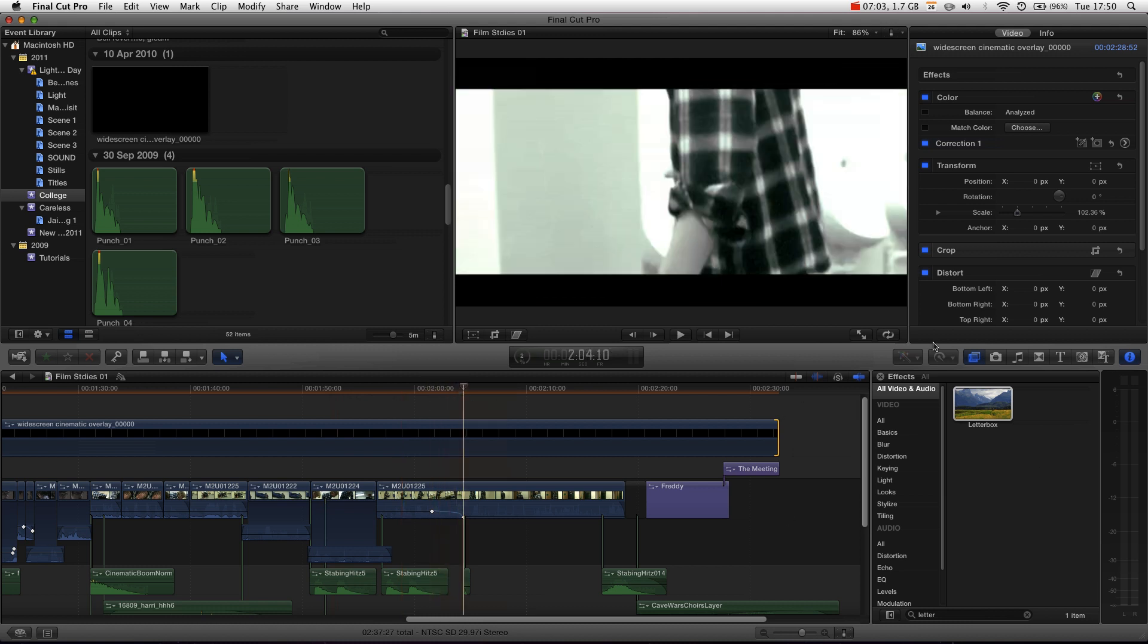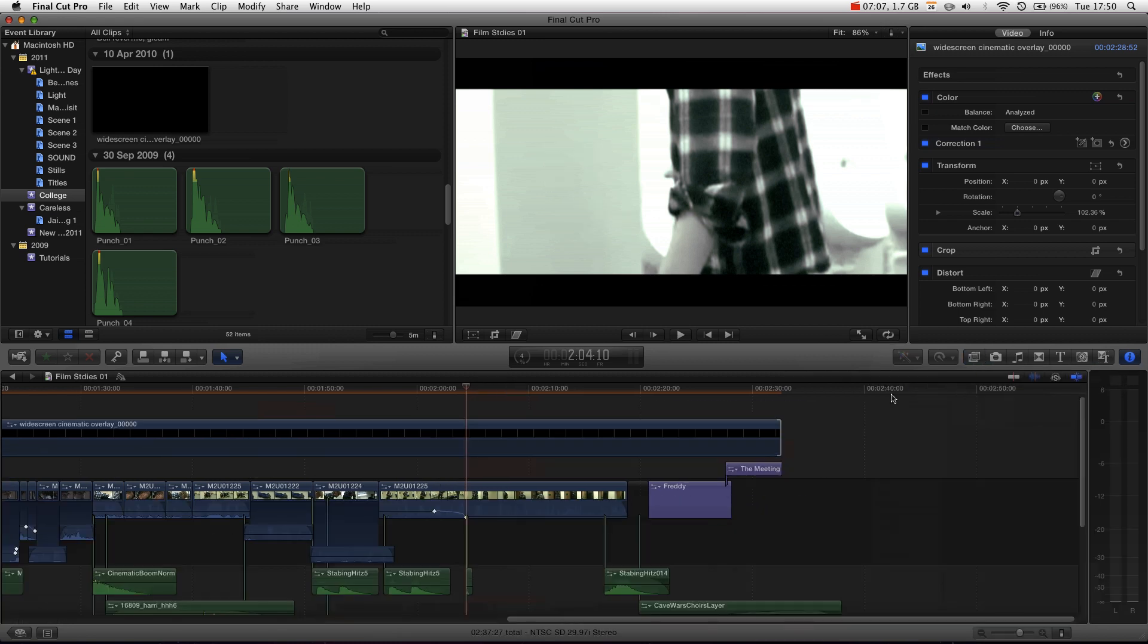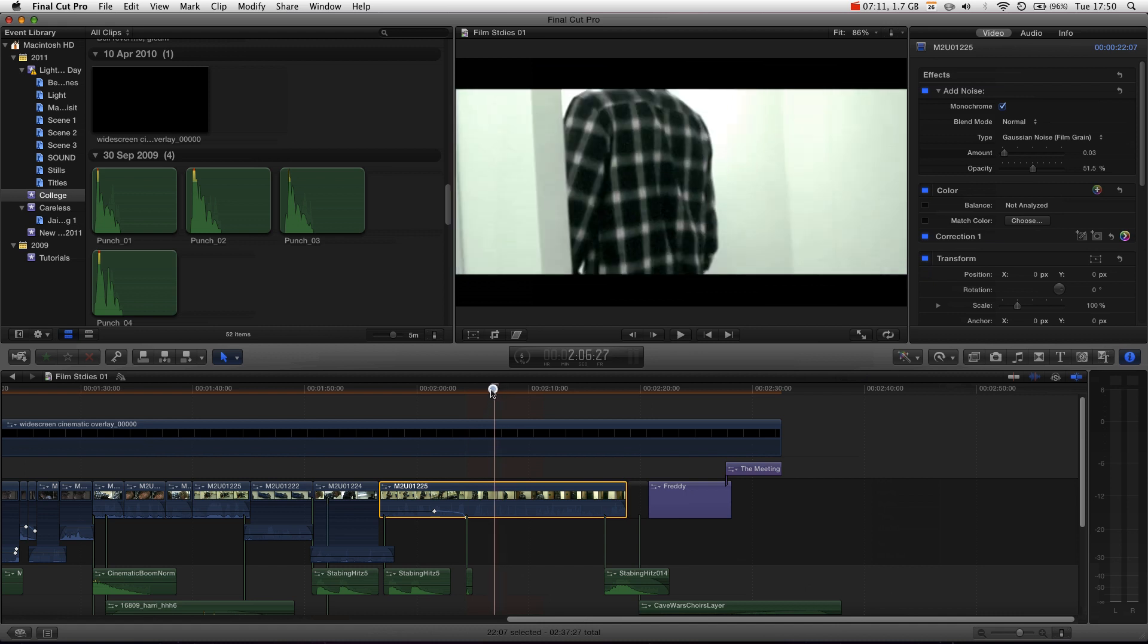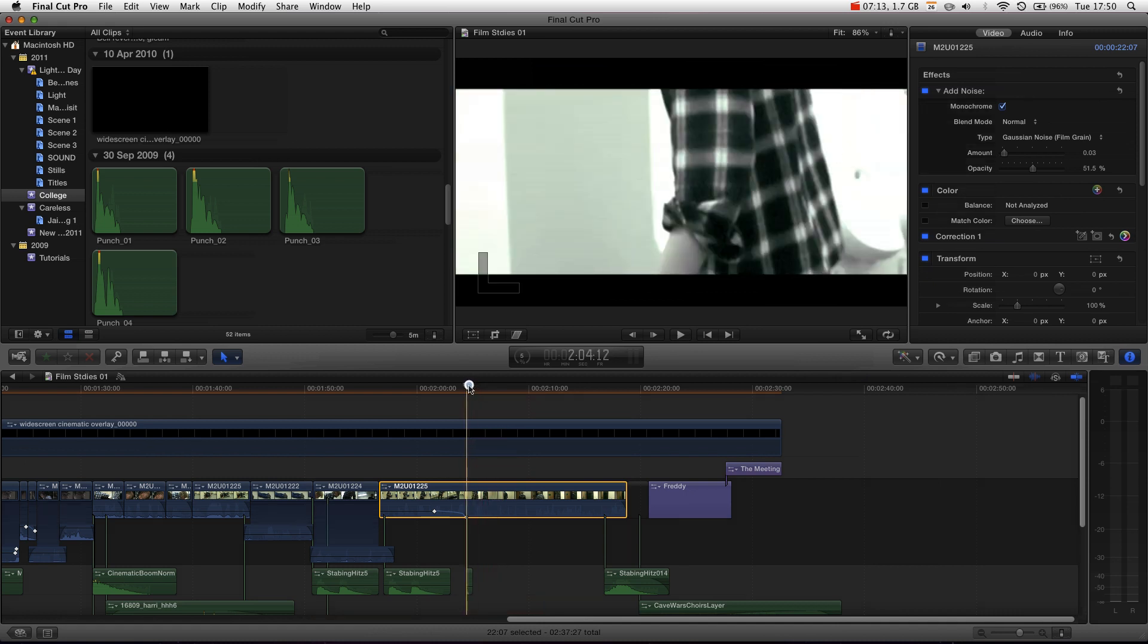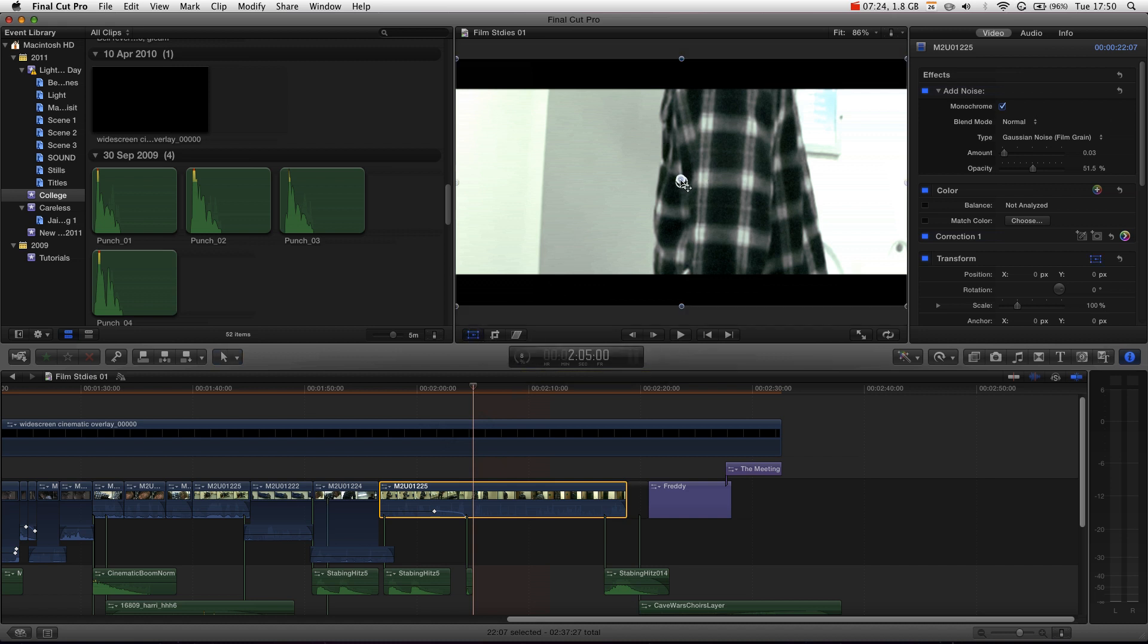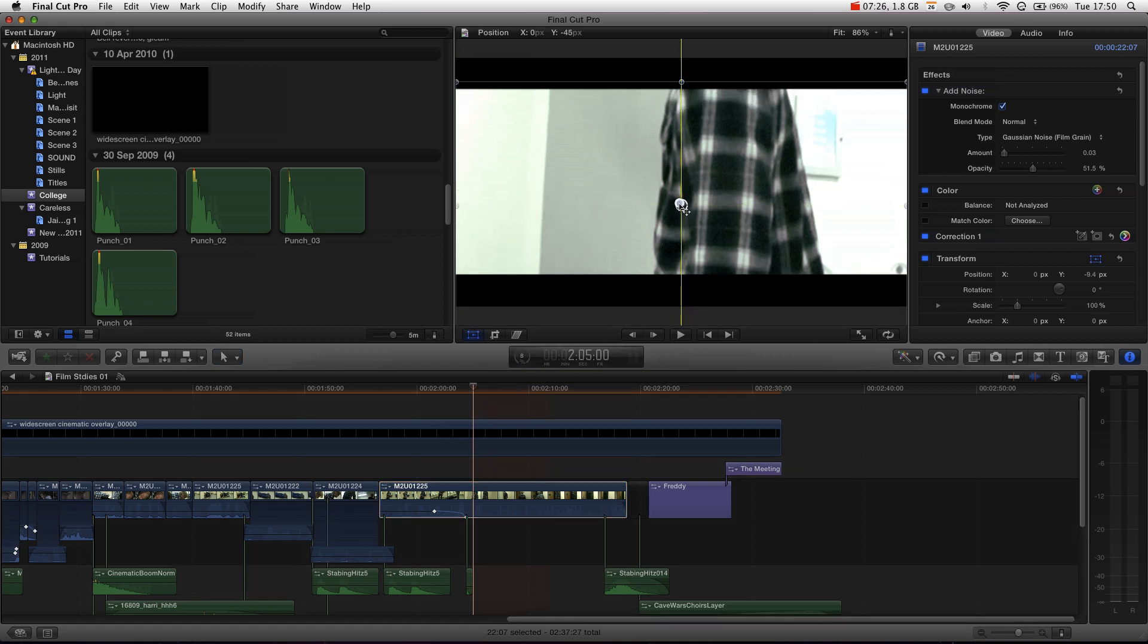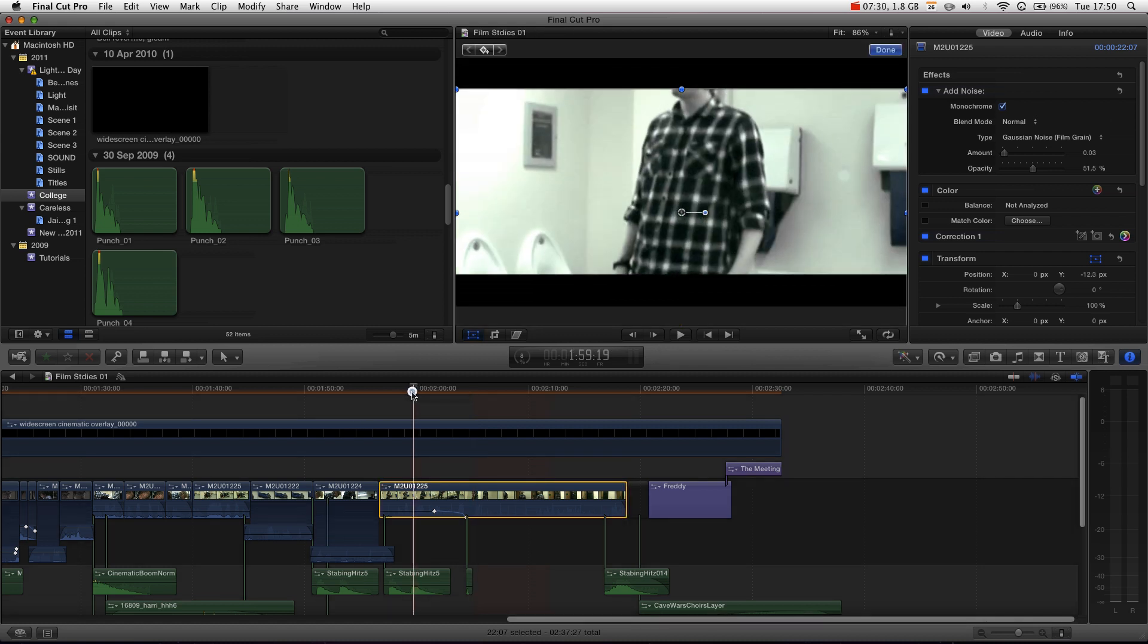The other major thing to bear in mind, that you wouldn't be able to do with the letterbox effect if we just closed the browser, is, now that it's cropped, you can see that it's actually missing off my head for the majority of the video. But, with using the anamorphic widescreen as an overlay rather than effect, means that we can actually transform our video and reposition it downwards.